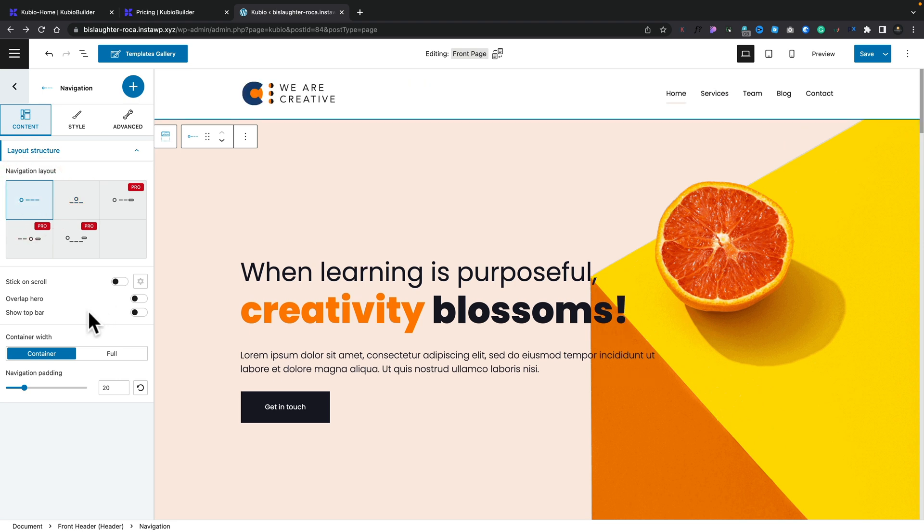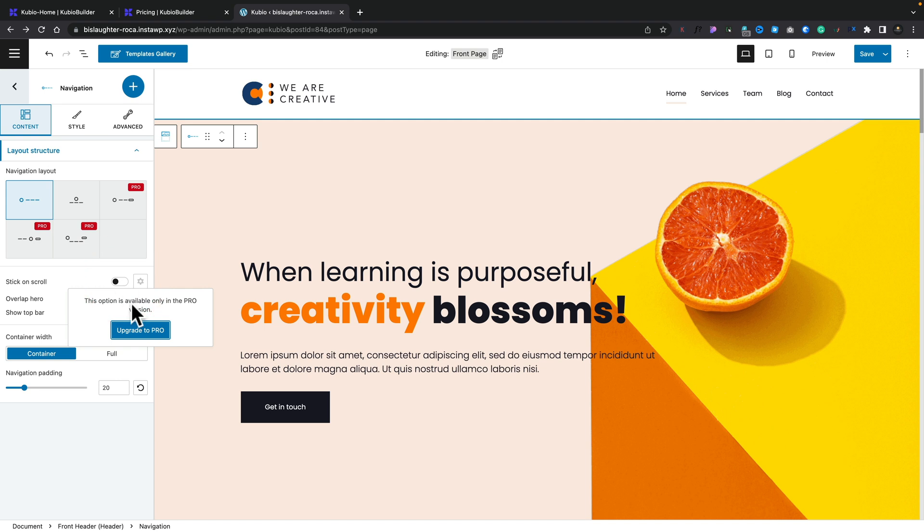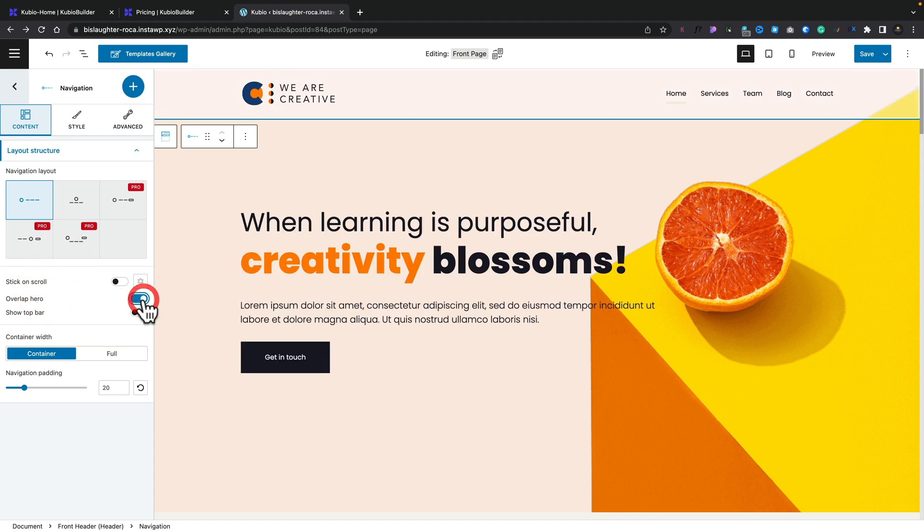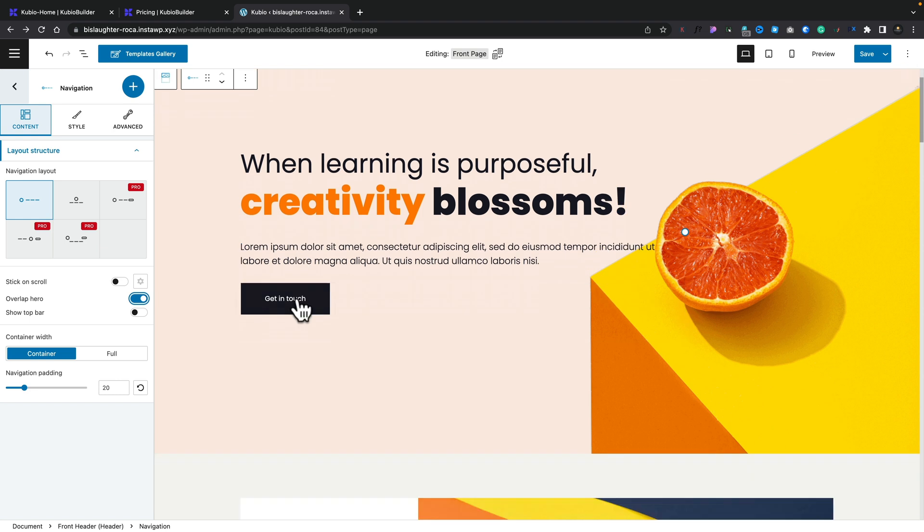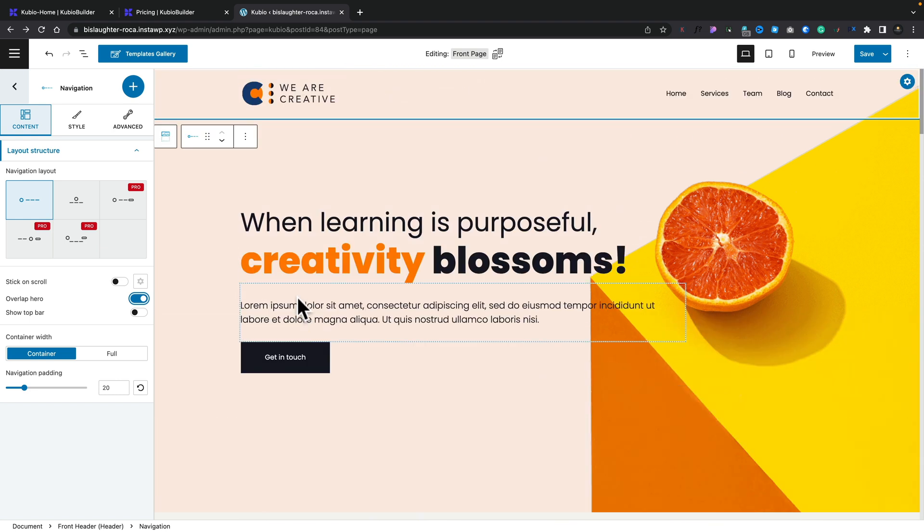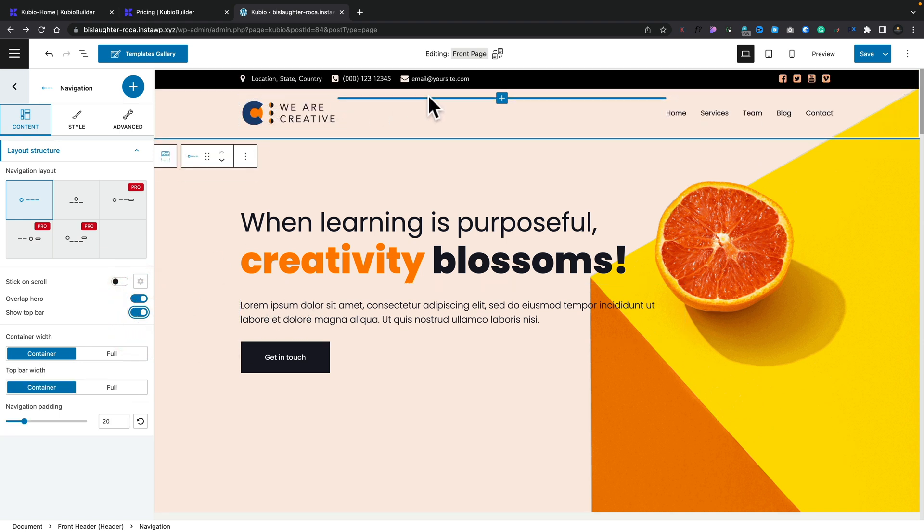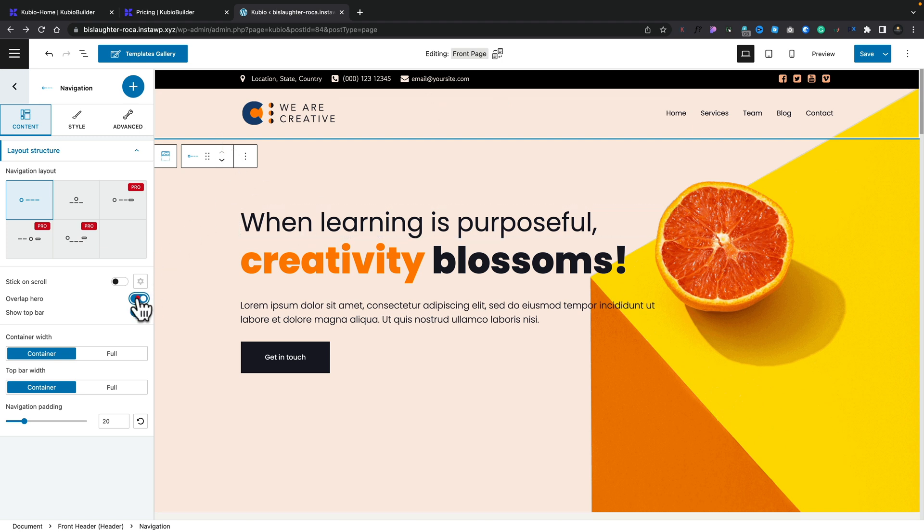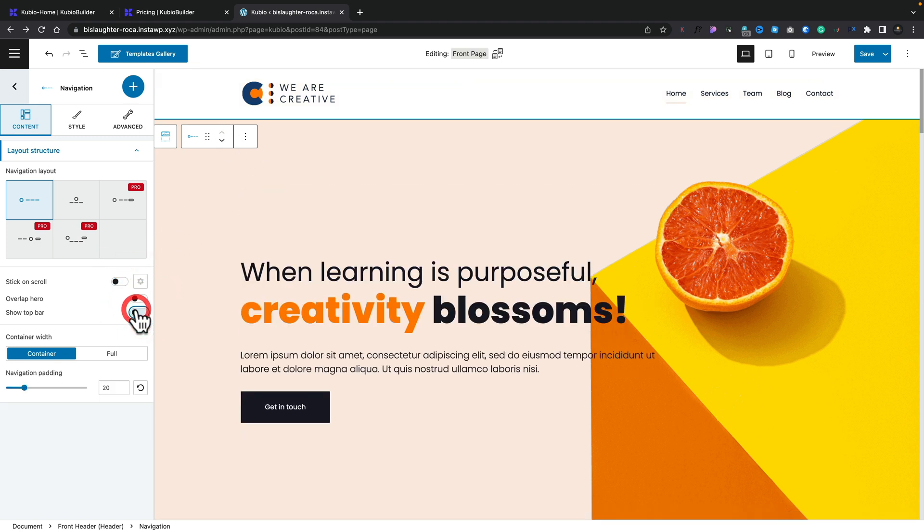Then we've got our normal settings underneath. So we've got options underneath things like stick on scroll, overlap hero, show top bar, and so on. Now, some of these are, again, locked behind the pro paywall. For example, if we try to use this, you see we've got to upgrade to the pro. Want to overlap the hero, we can do that if we want to. So you can have your hero image will kind of show through. So we get a nice transparent navigation at the top. If you want to show your top bar, if you've got that, so you can see you've got phone numbers and social media and so on. And again, all totally editable. Let's turn those off, set it back to what it was. And we've also got options underneath then for the container width and so on.